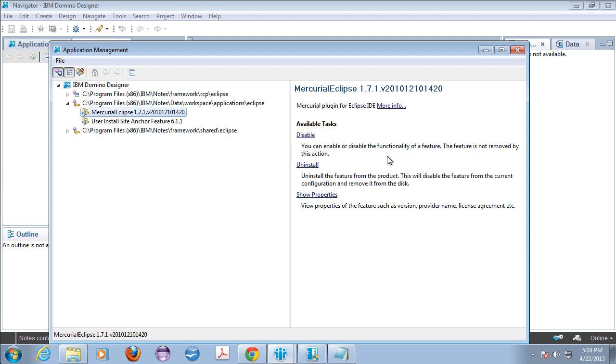Now if you want to uninstall this plugin and try to install 1.8, 1.8.5 or whatever, then you can uninstall it here. It'll just require a restart of Domino Designer again.